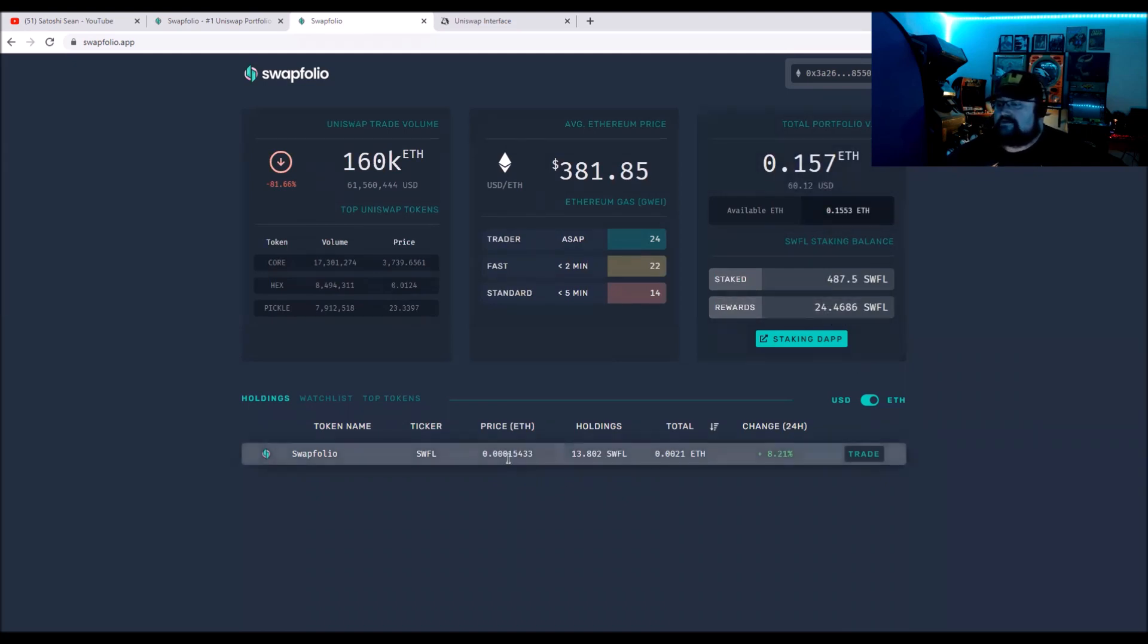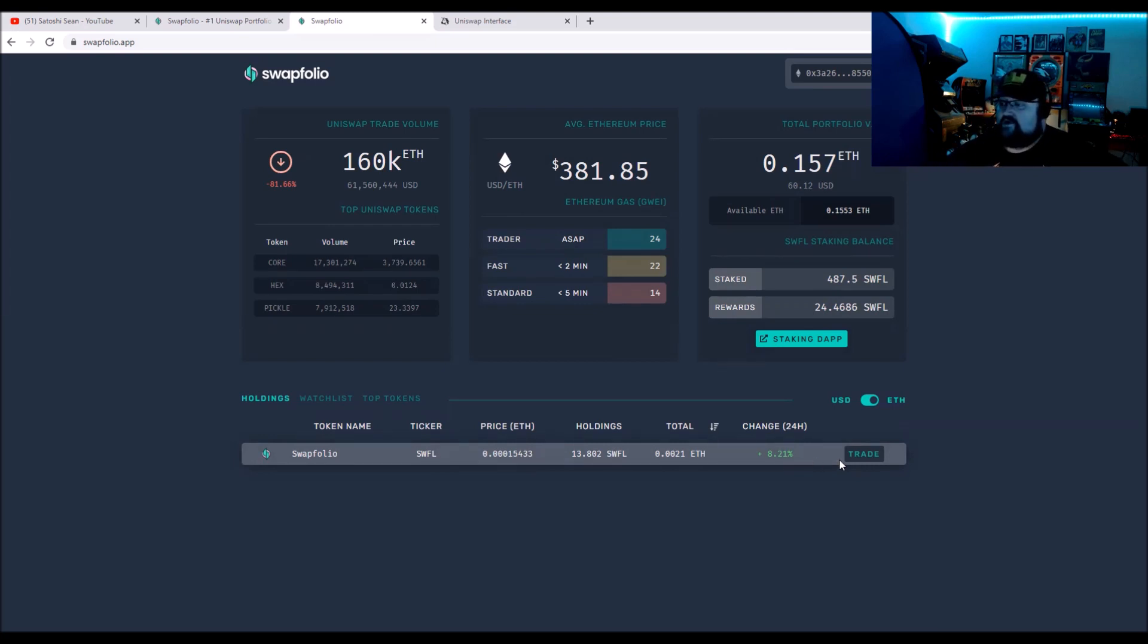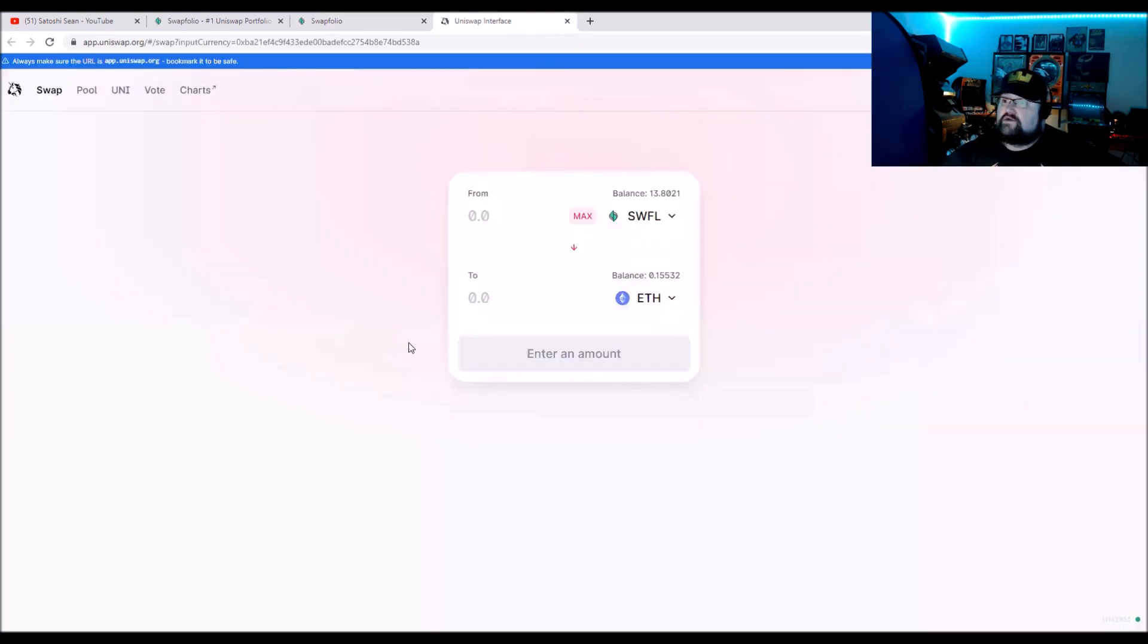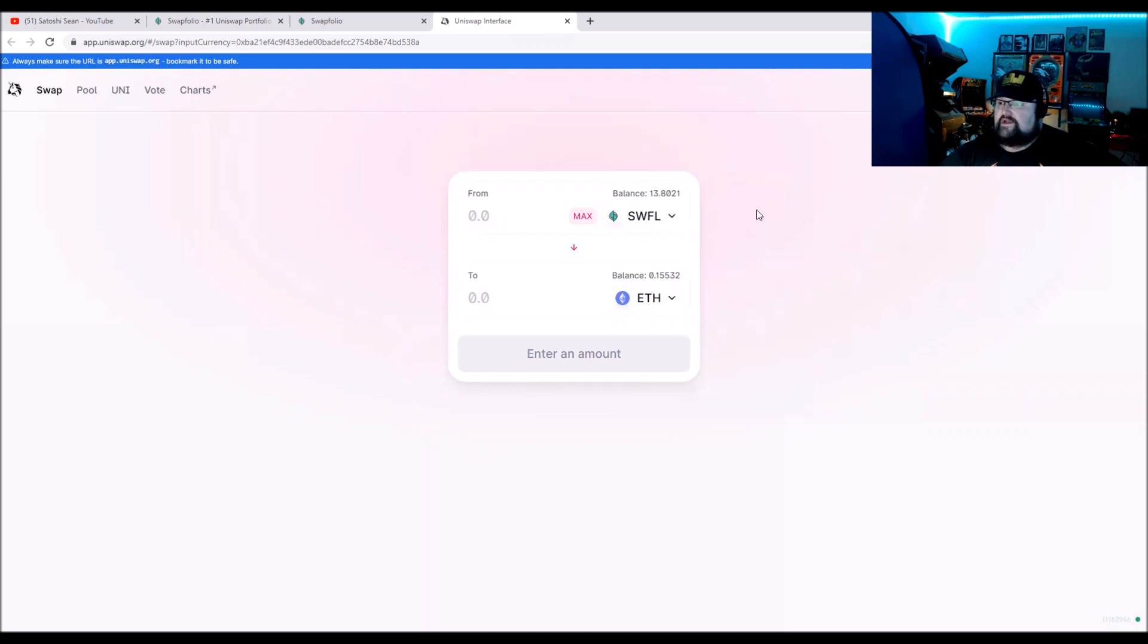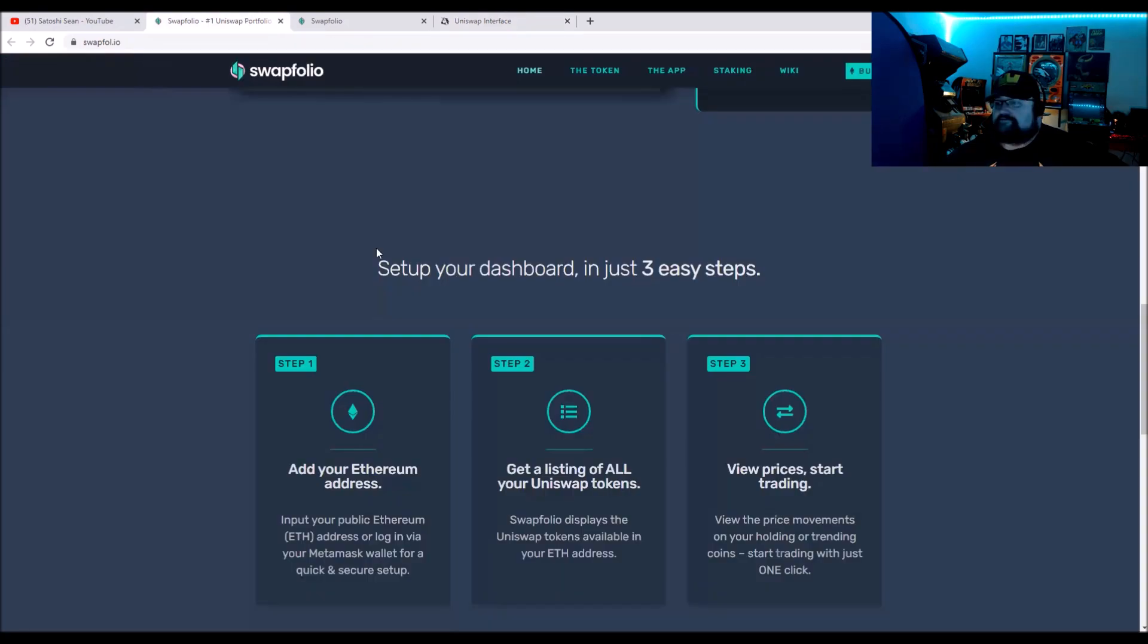This is the price in ETH, the total evaluation, transaction, and the change. It's up 8%. If you want to trade, you just click the trade button and it'll bring you right to Uniswap where the SWFL token is there. You have to approve it and then you can buy it right there on Uniswap, and then it's in your MetaMask wallet for you to stake.